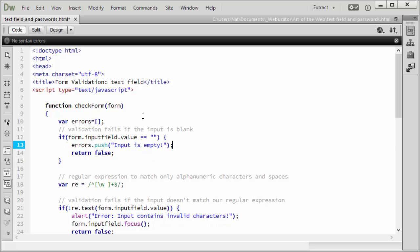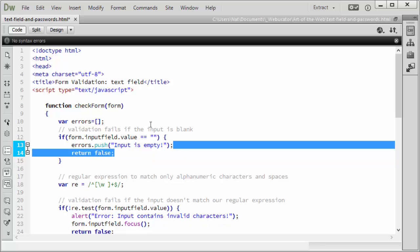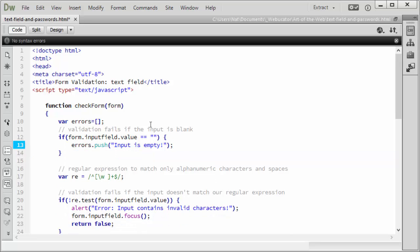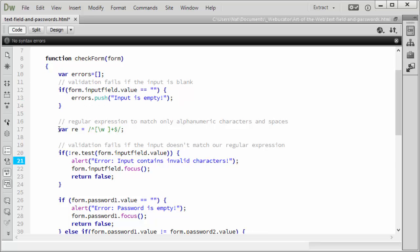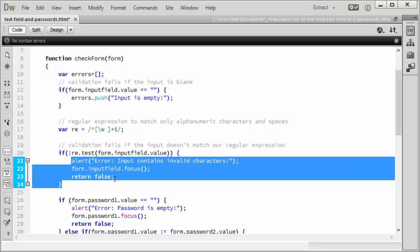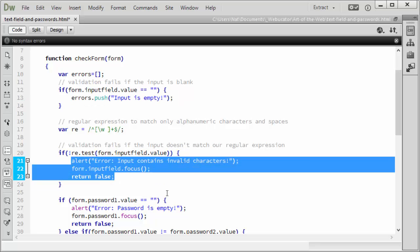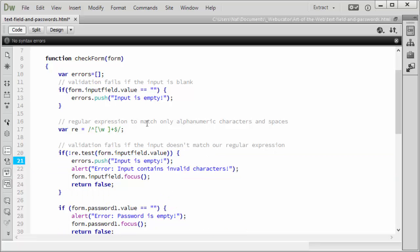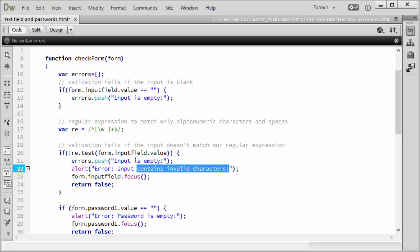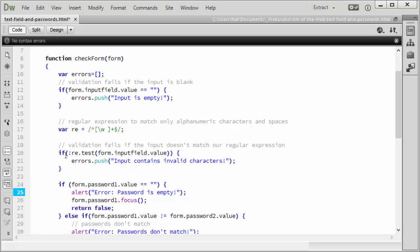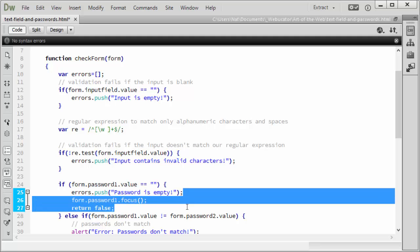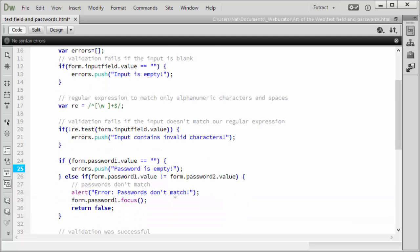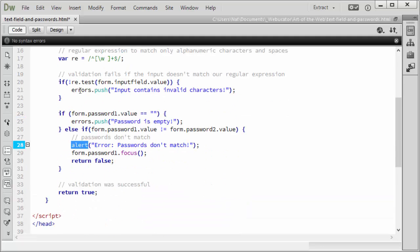We'll take the same code and paste it everywhere we find an error. In this case, input contains invalid characters. Here, password is empty. Again, we'll get rid of the focus and the returning false. And here, passwords don't match.